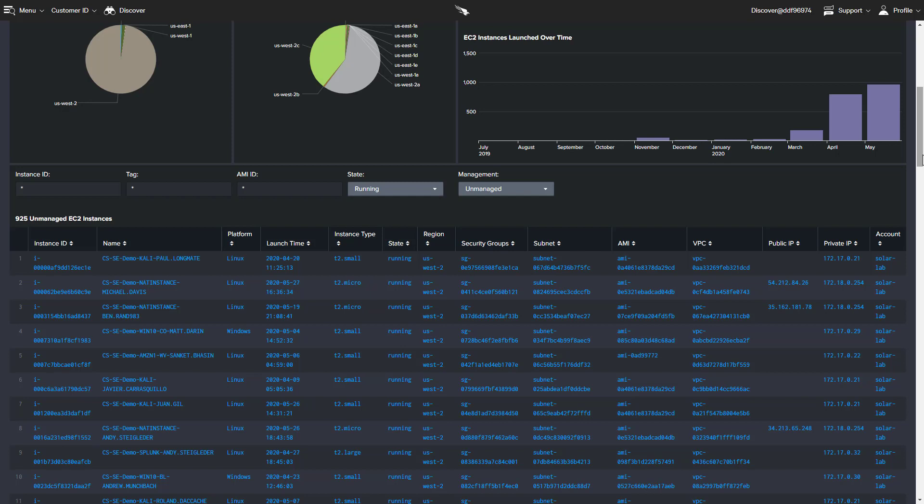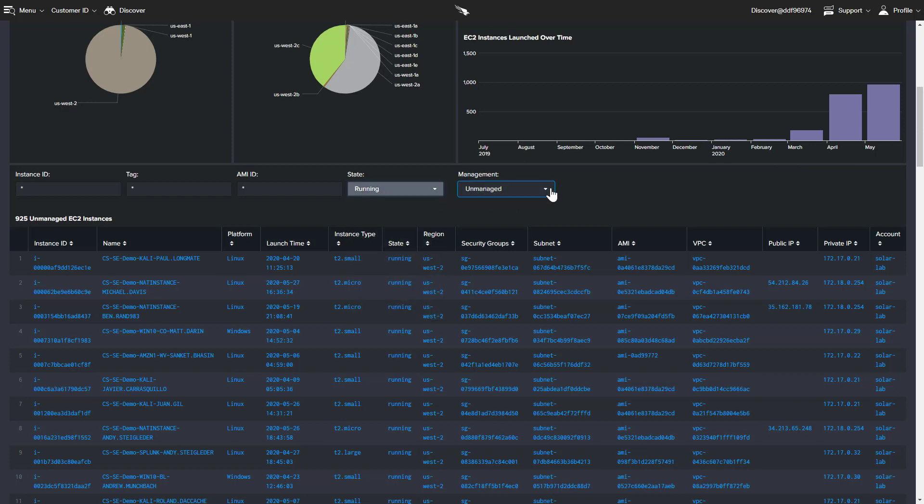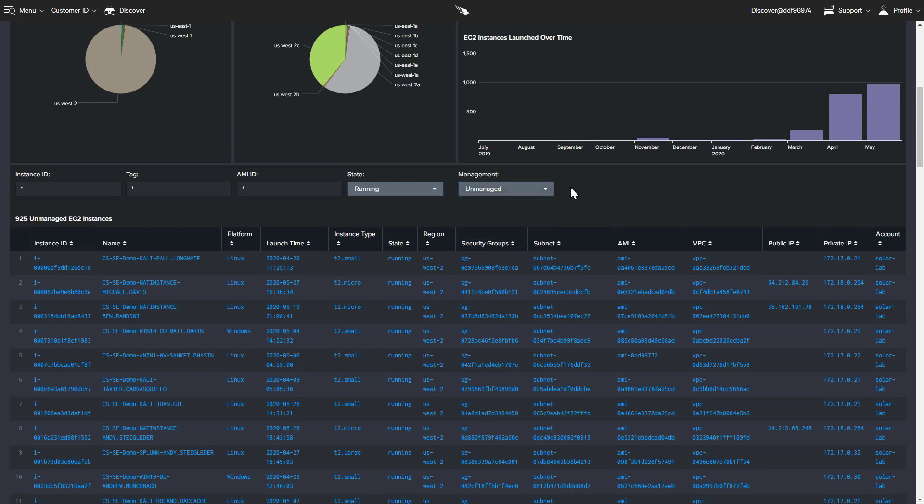With the available options for state and management status, we can quickly identify running, unmanaged systems that represent coverage gaps.